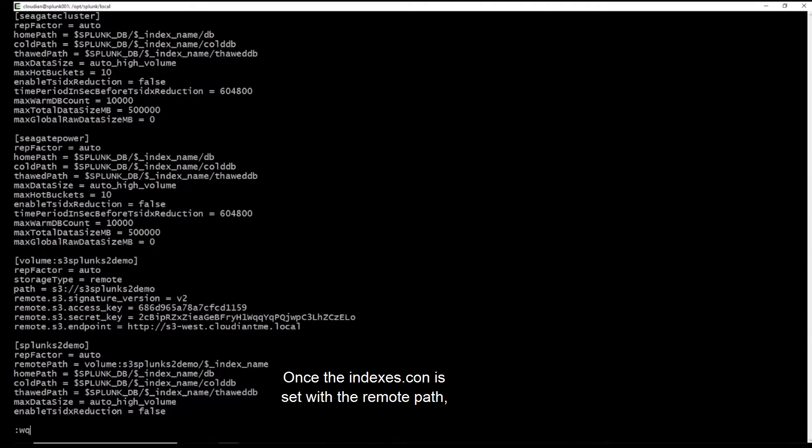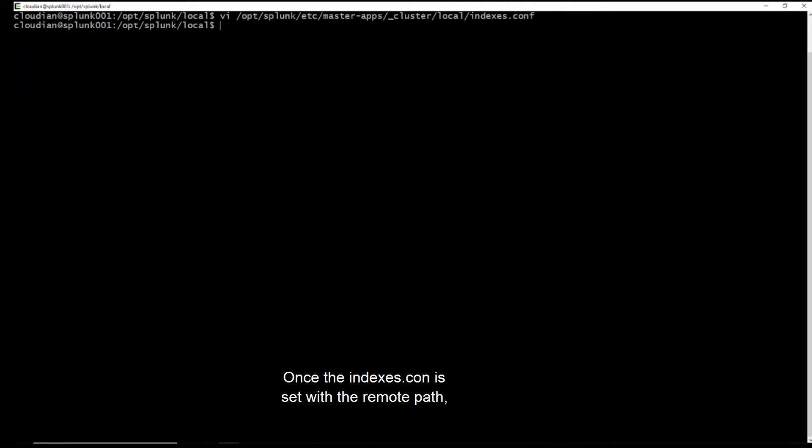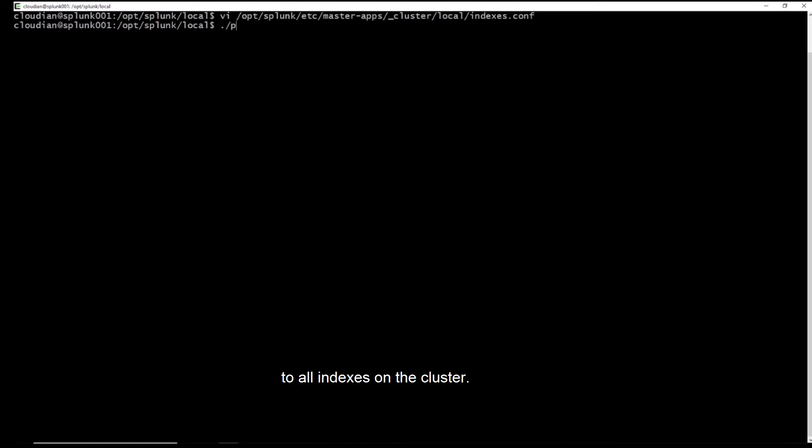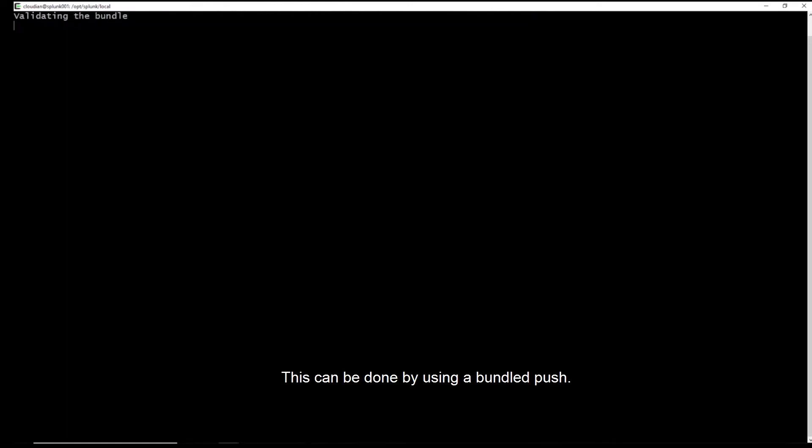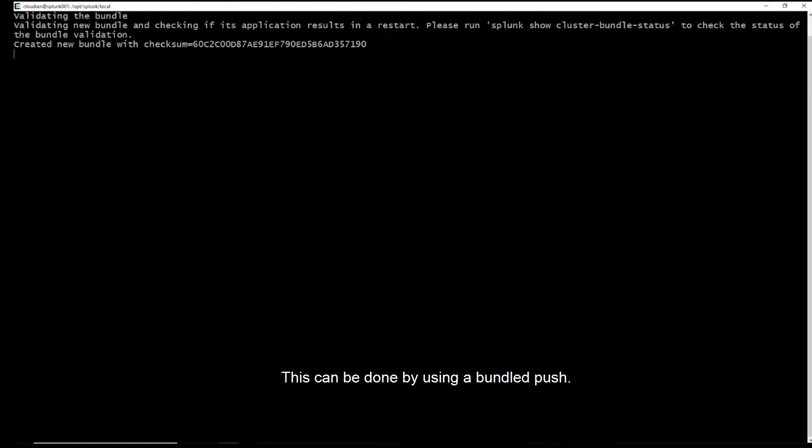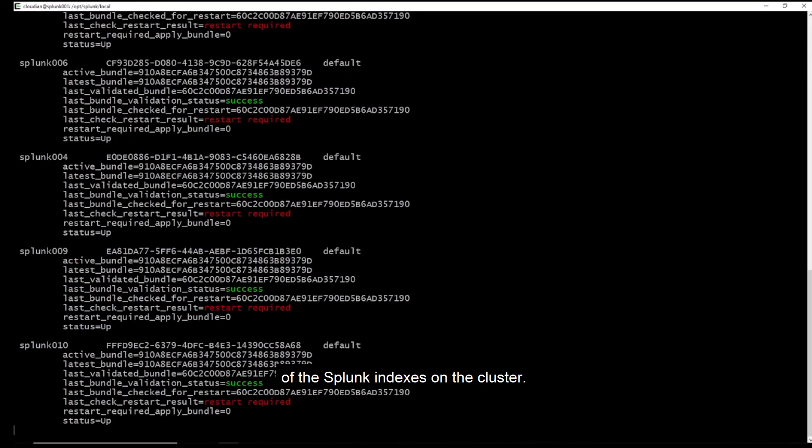Once the indexes.conf is set with the remote path, the configuration needs to be pushed to all indexes on the cluster. This can be done by using a bundle push. That will kick off a rolling restart of the Splunk indexes on the cluster.